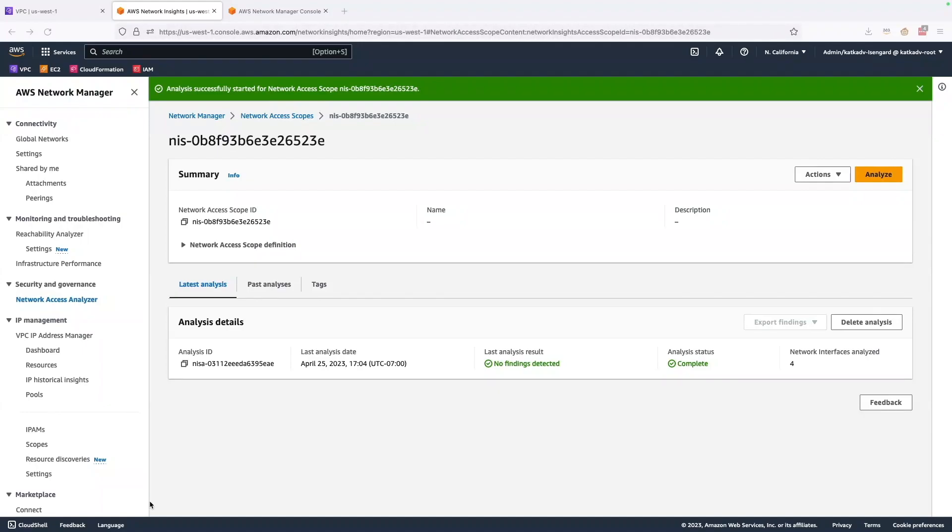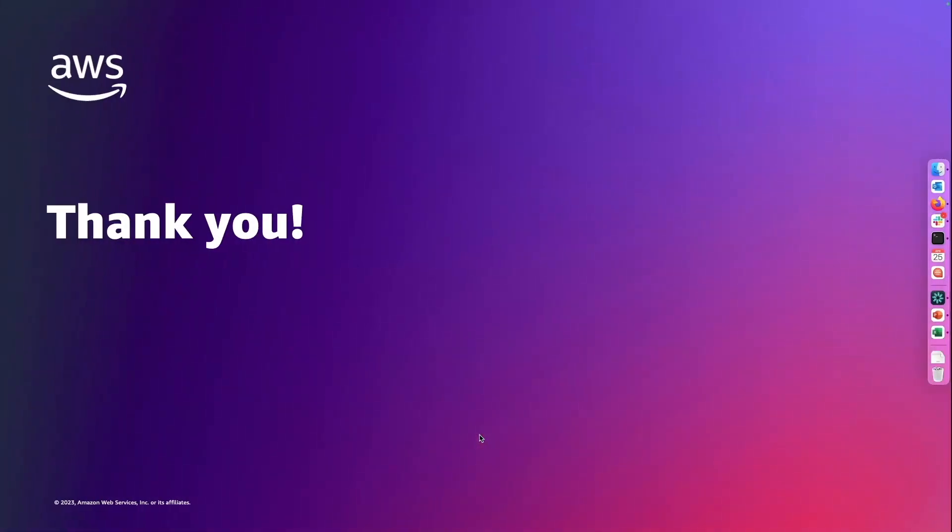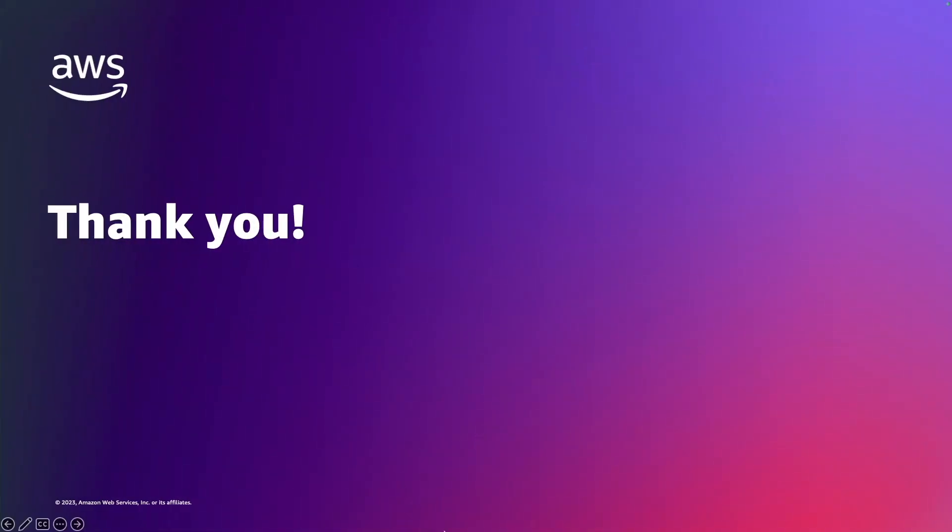So my analysis is now complete, and there were no more findings, which means all of my subnets are routing traffic to Amazon S3 using VPC endpoints and not over internet or internet gateways. So thanks for watching and hope you found this useful.